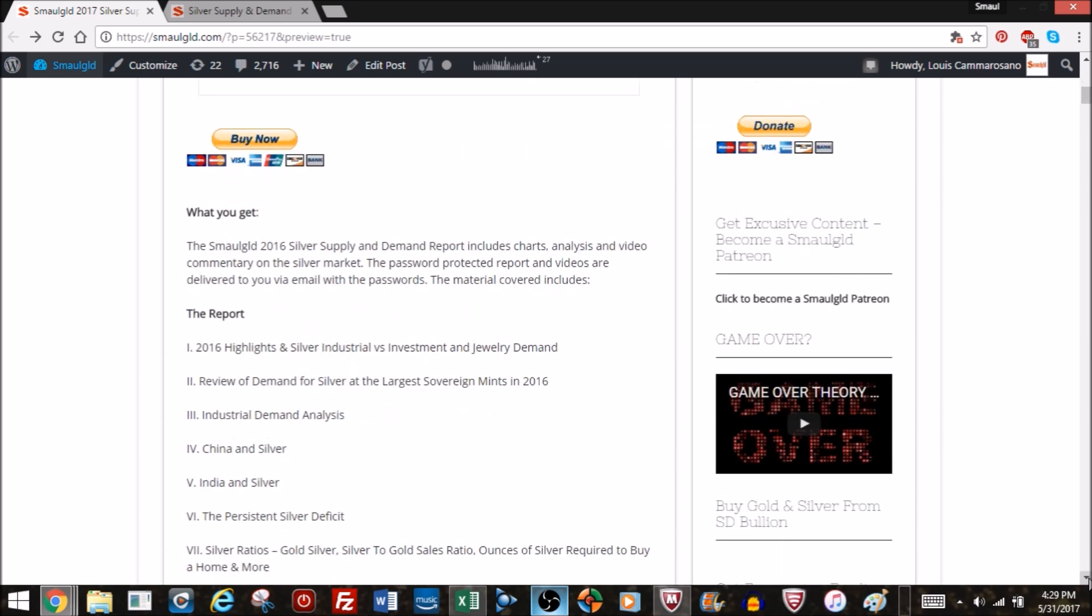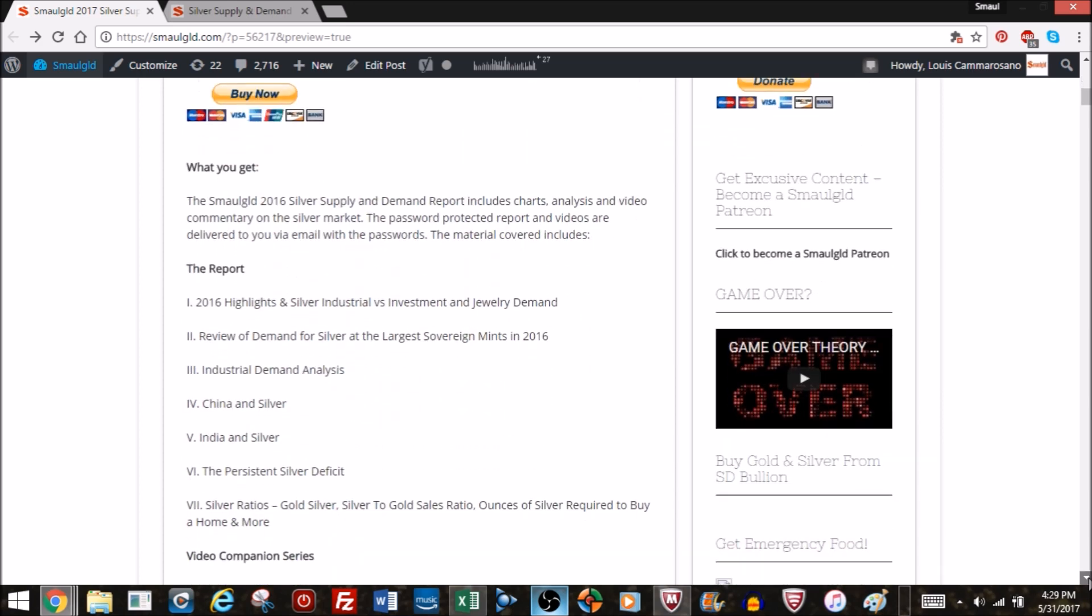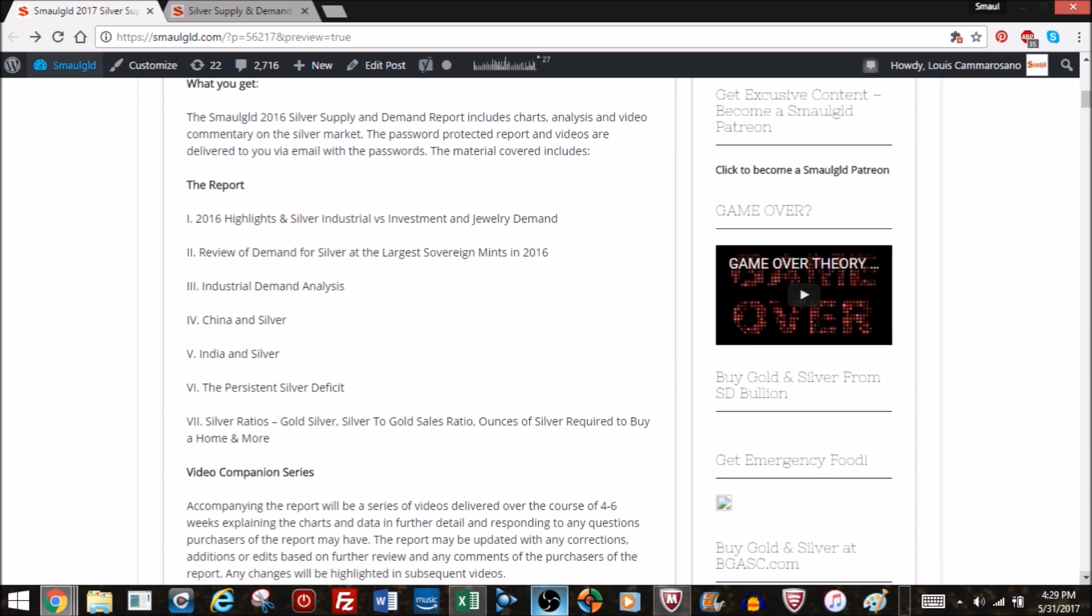Now this report is quite conclusive. It includes charts, analysis, and as I mentioned, a video commentary on the silver market. I'm going to charge for this but you'll find it well worth it and the price very reasonable. You'll get a password protected report and videos delivered to you via email.